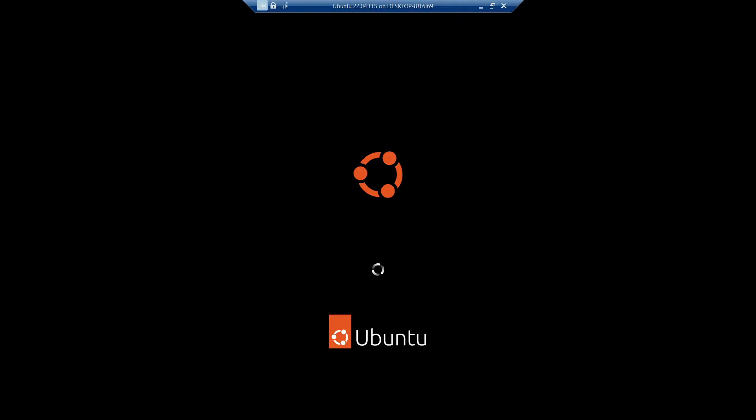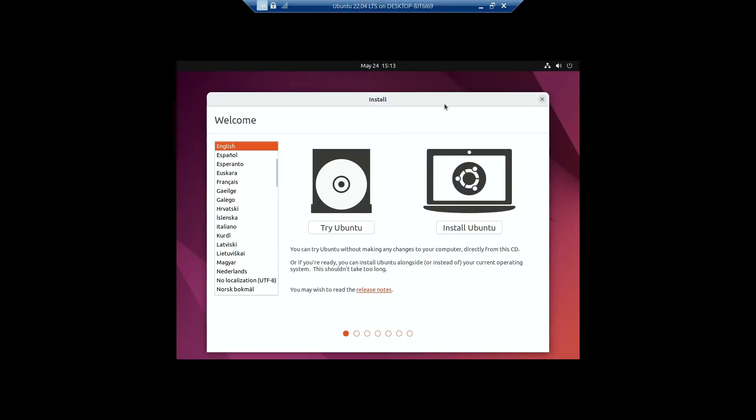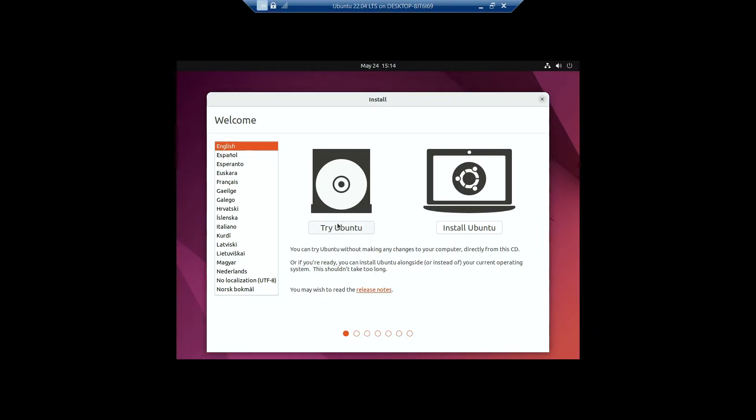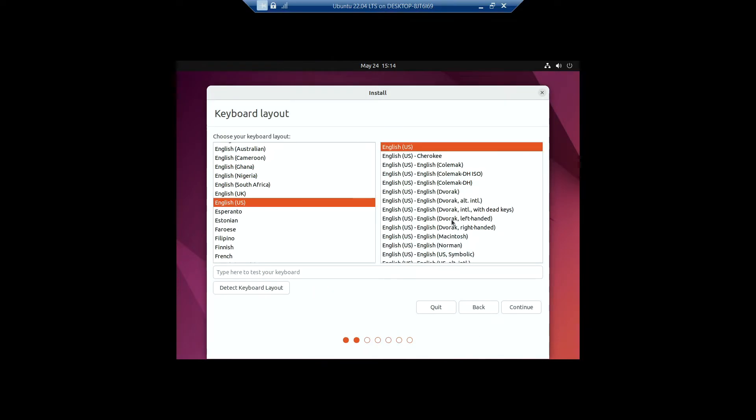The install tab has been opened up and we got our Jammy Jellyfish background. On the language, I'll be selecting English. On these two options here, I'll be clicking on 'Install Ubuntu.' If you want to try it, you can try Ubuntu, but for me I want to install Ubuntu. Click on Install Ubuntu.